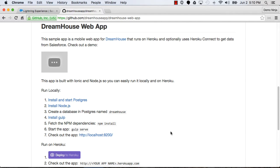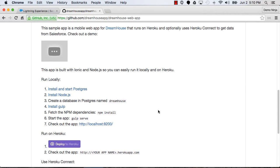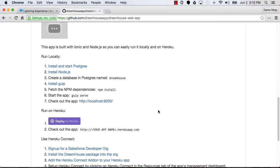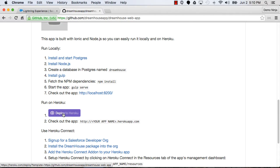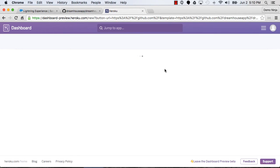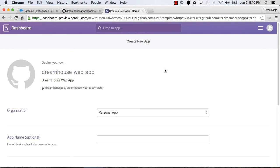This is a demonstration of deploying the Dreamhouse mobile web application on Heroku and setting it up with Heroku Connect. I'm in the Git repo where I can see the instructions on GitHub, and to deploy it I just need to click this Deploy to Heroku button. So I'll do that in another tab, and this will walk me through deploying this application from GitHub to Heroku.